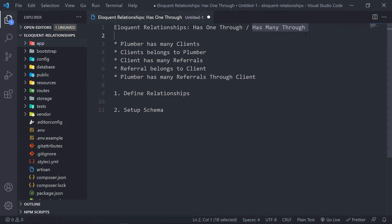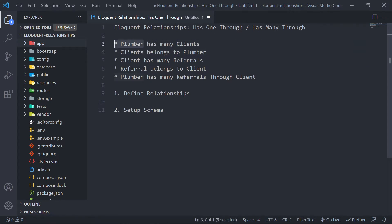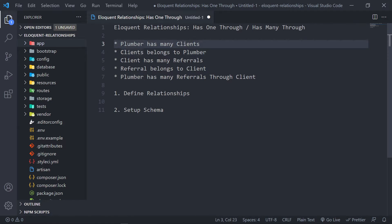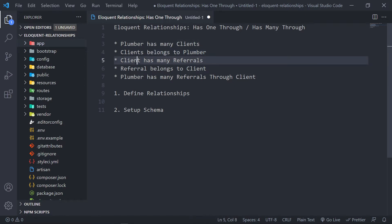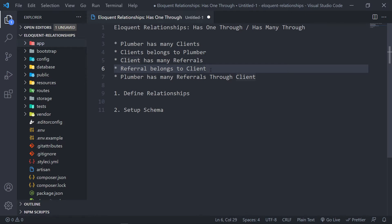I'm going to use a hypothetical situation. We've got a website where plumbers can have clients, and the clients can basically refer work to the plumber. So a plumber has many clients, and a client belongs to the plumber — the plumber is the parent and the client is the child. Under the clients table, we expect a plumber ID as the foreign key. And then similarly, a client has many referrals — the client is the parent and the referral is the child, so the referrals table will have a client ID.